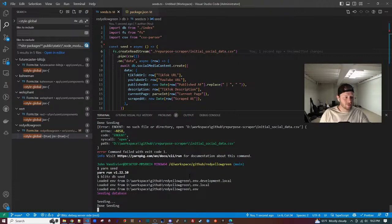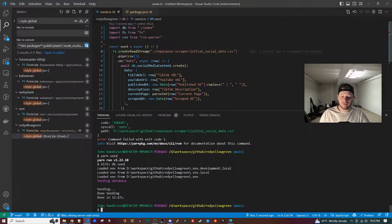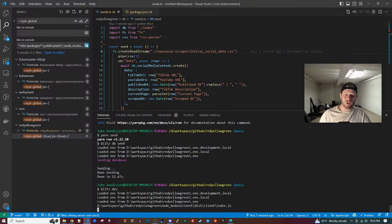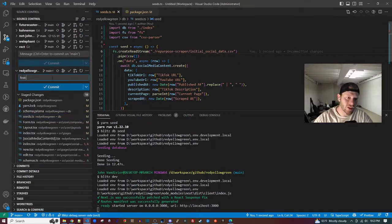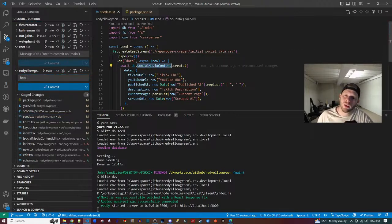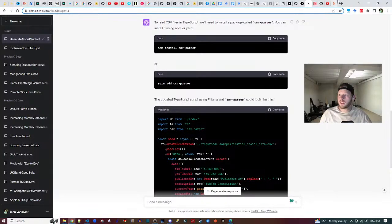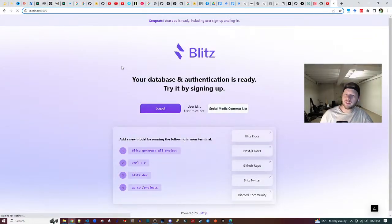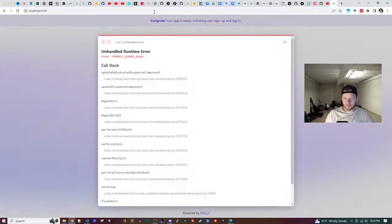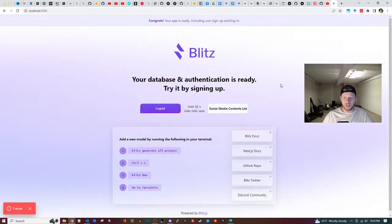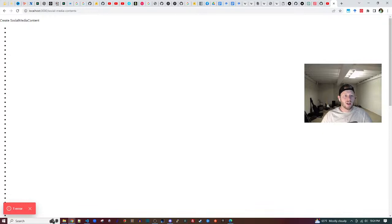socialMediaContents was missing the 's' at the end — now this is a valid type. It says 'done seeding.' Let's run blitz dev and see those records. Going to localhost and hitting F5 — it might take a minute since I restarted the server. There's the dynamic server issue we're aware of. Let me see the list page.